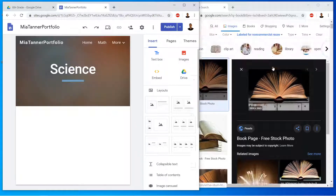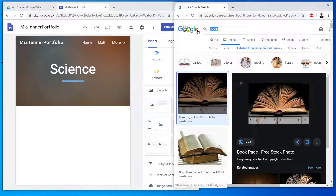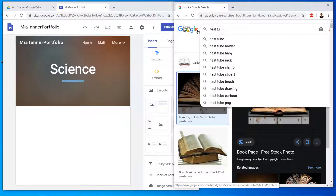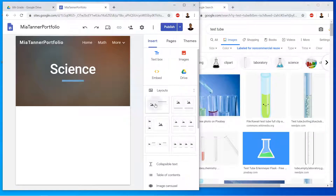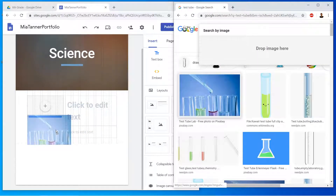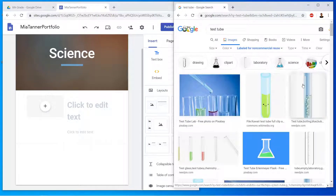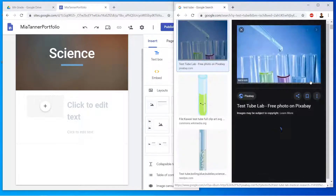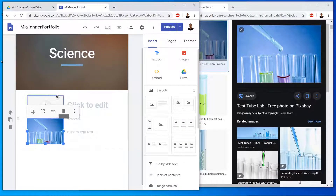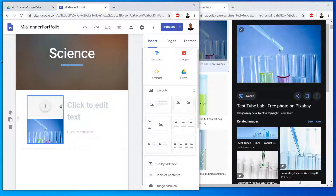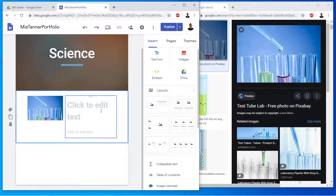Now I'm on to Science. This time I'm going to search for a test tube — you might search for something different. I'll click it to open the preview for a nicer image, then drag it over. Click on the section, click on the placeholder, click on the section again, click on the placeholder, and click the trash can to delete.